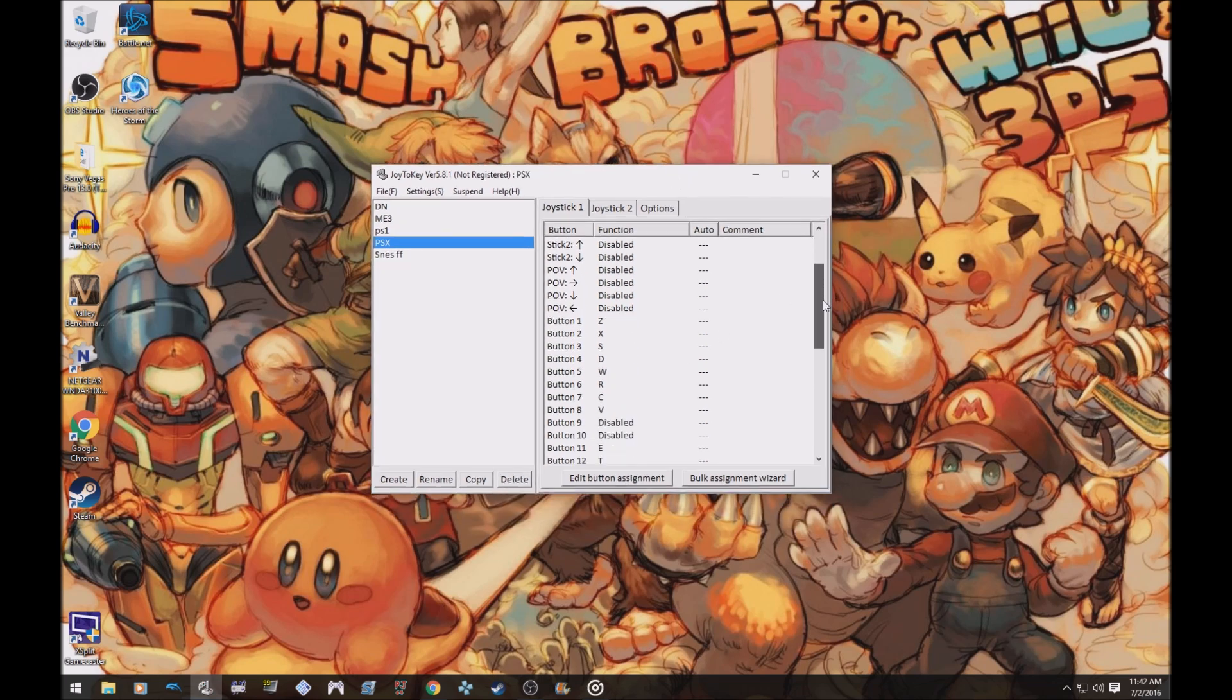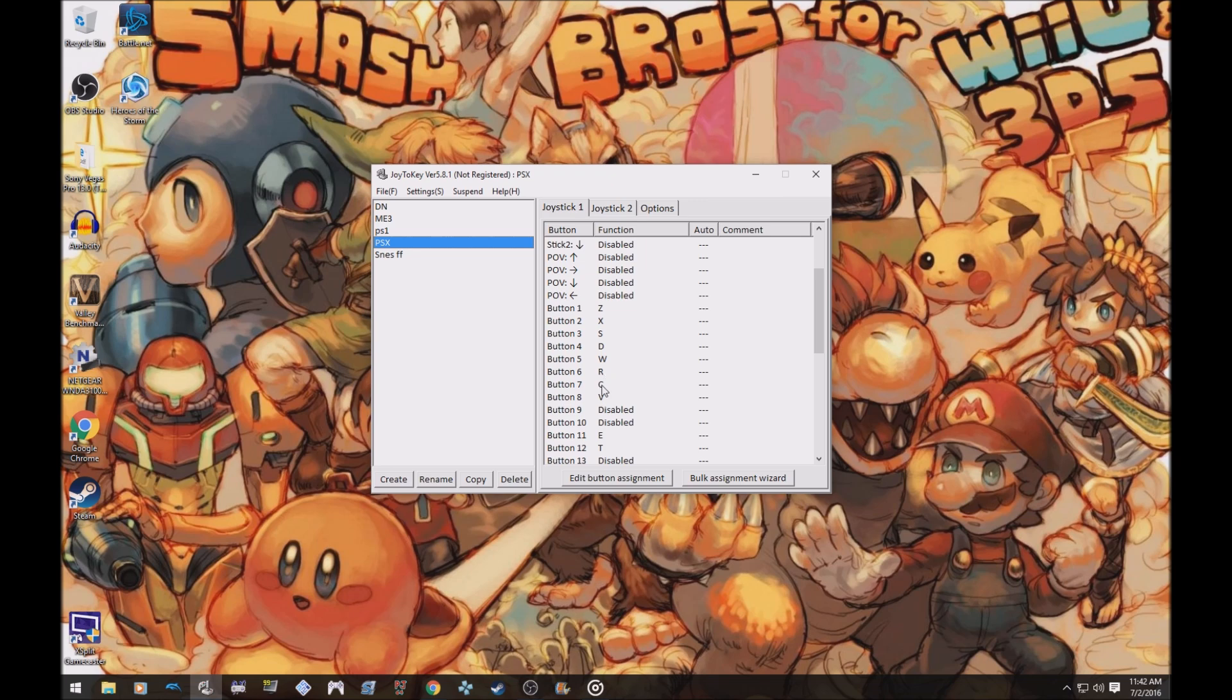For buttons one, two, three, and four, you want to put them like this: button one is Z, button two is X, button three is S, button four is D, five W, six R, seven C, eight V. These are like the default controls for PSX.